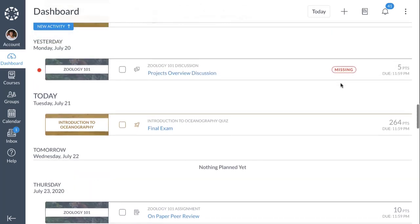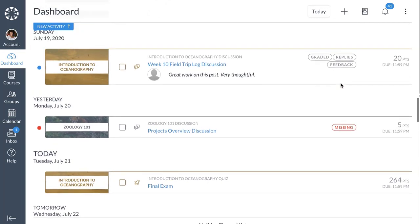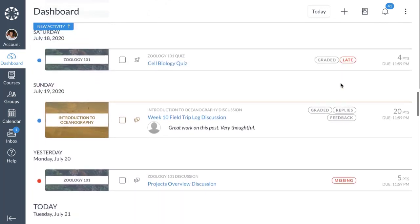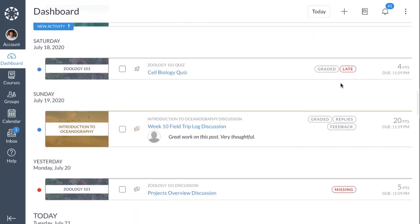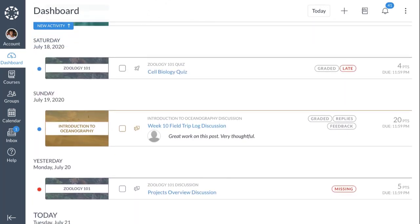You can scroll up and down on the page to view past or future items. To quickly return to the current date, click the Today button.